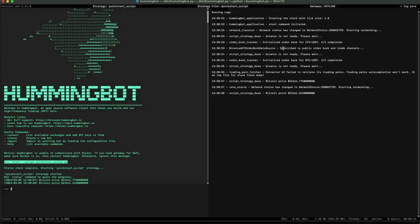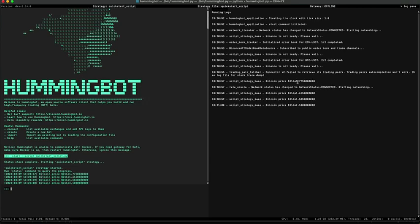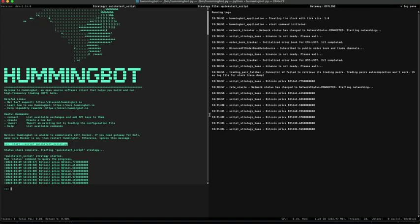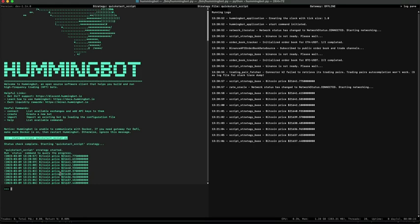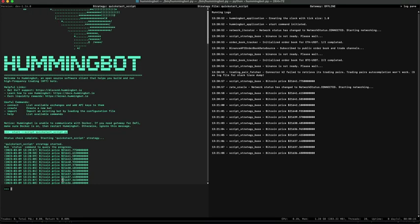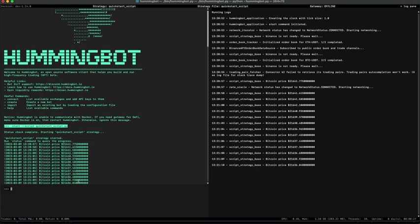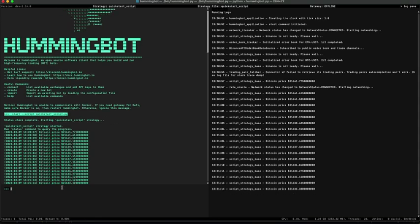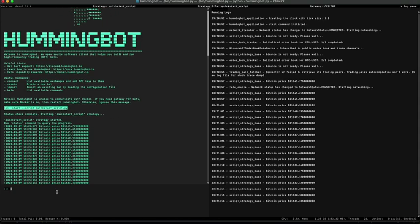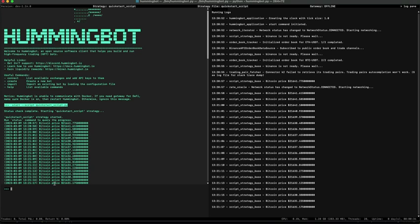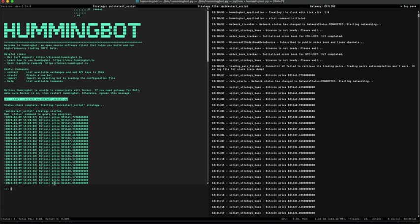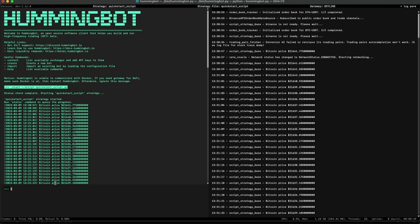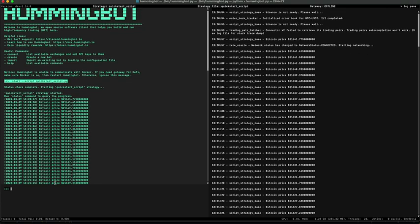As you can see, the market is initialized and is logging the price every second. The app is also notified, so if you have the Telegram integration activated you're going to receive this message in Telegram too. To activate Telegram, search the documentation and see how it works.